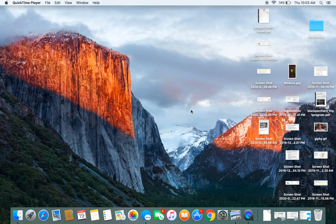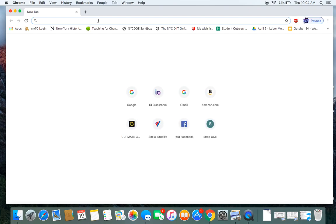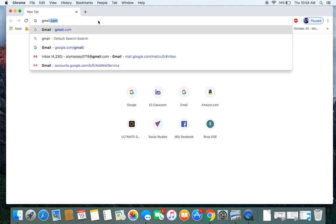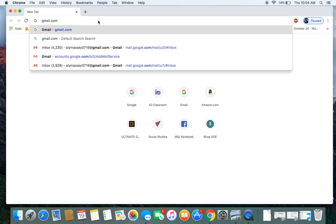So the first thing you're going to do is you're going to have to open whatever web browser you use. You might use Safari, you might use Firefox. I like Google Chrome, so I'm going to open that up. And you're going to go to your MyBCHS email. And the way you can do that is if you go to gmail.com.